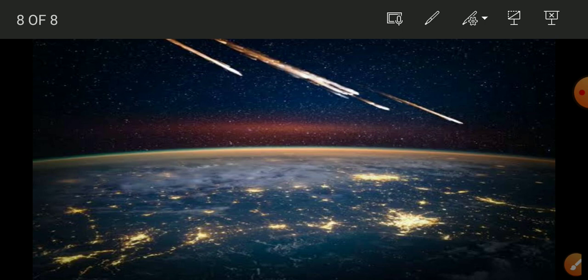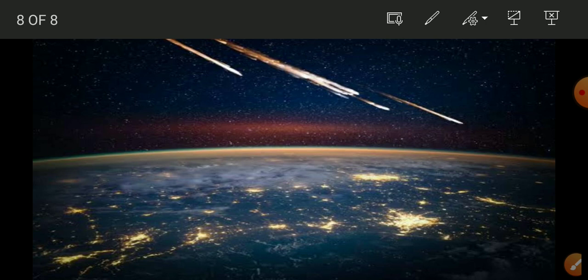India has built and launched several artificial satellites. The first Indian satellite is Aryabhatta. Some other Indian artificial satellites are INSAT, IRS, and Kalpana 1. These are among the artificial satellites associated with India's space program.